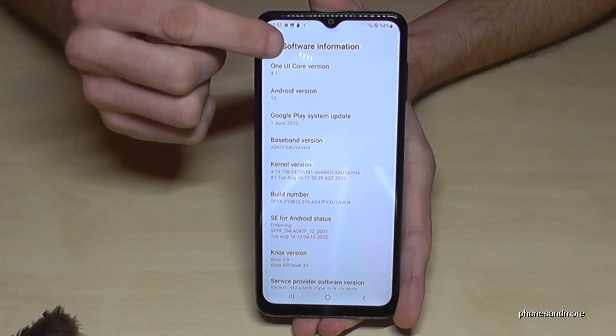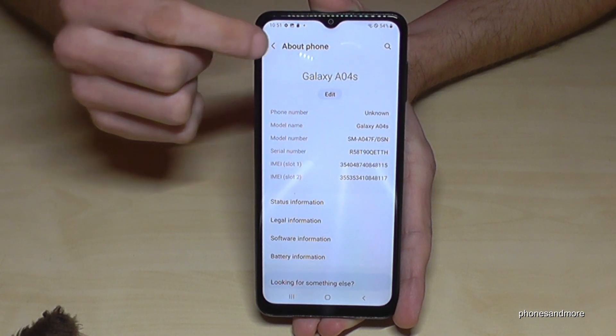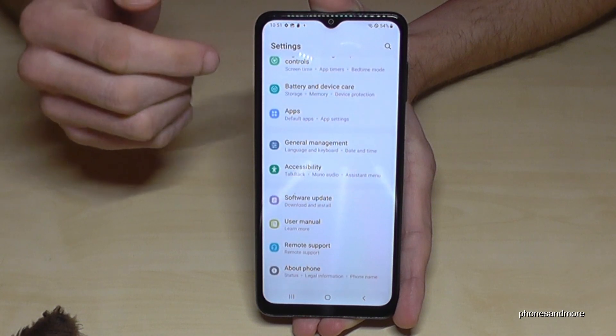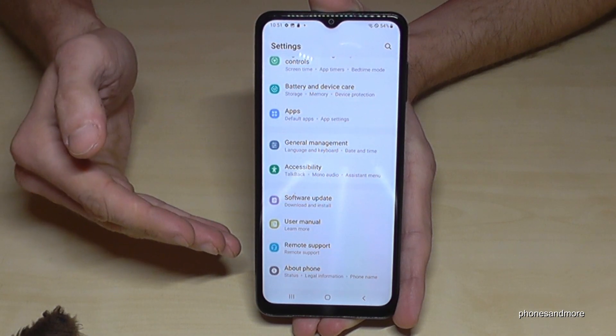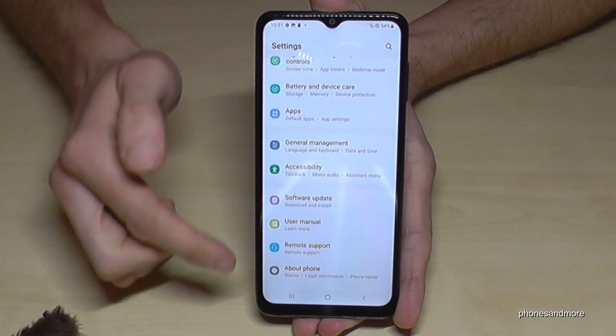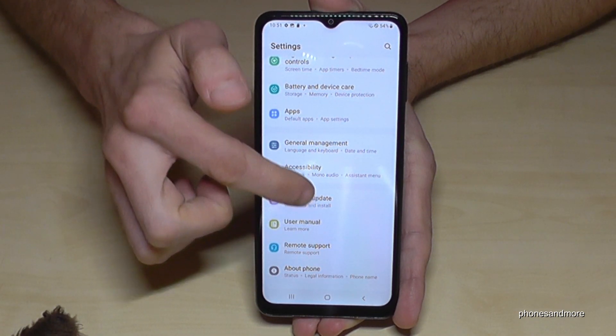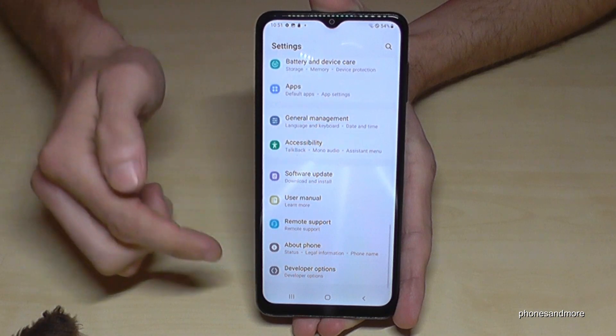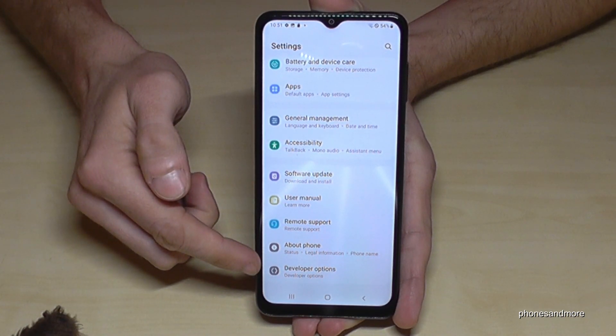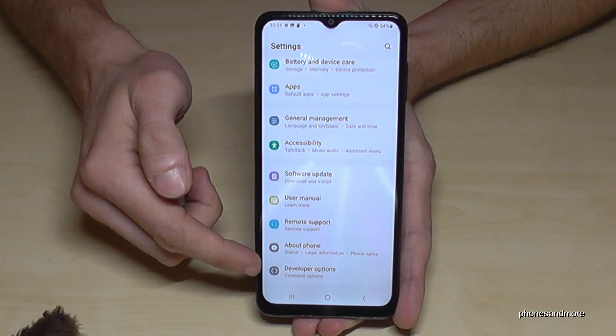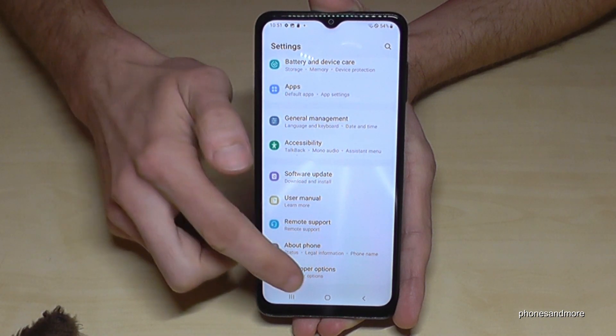Let's go back one step and another step, so that you're back in the general settings. Now below About Phone, if I scroll up a bit, I have the Developer Options here.